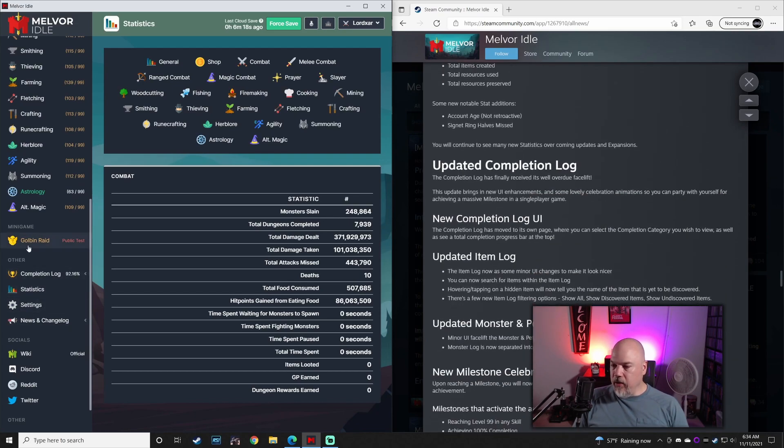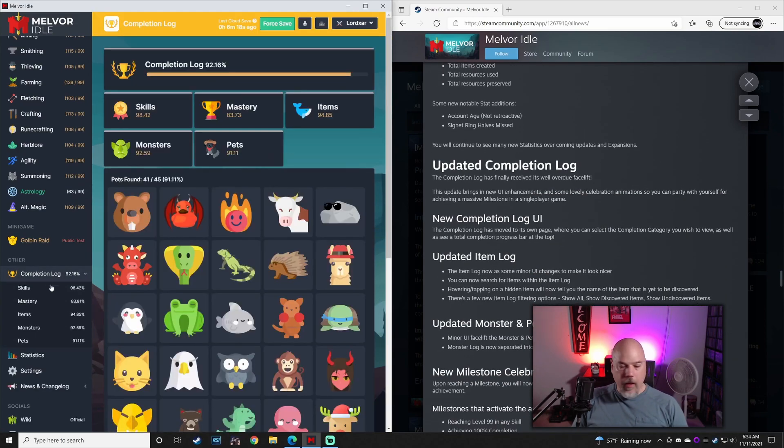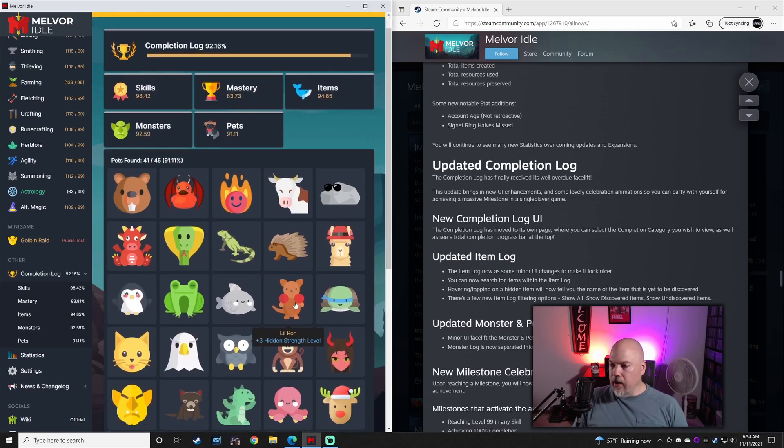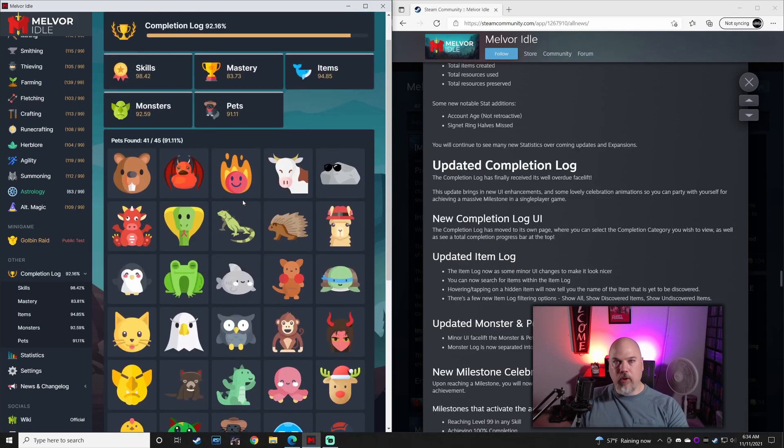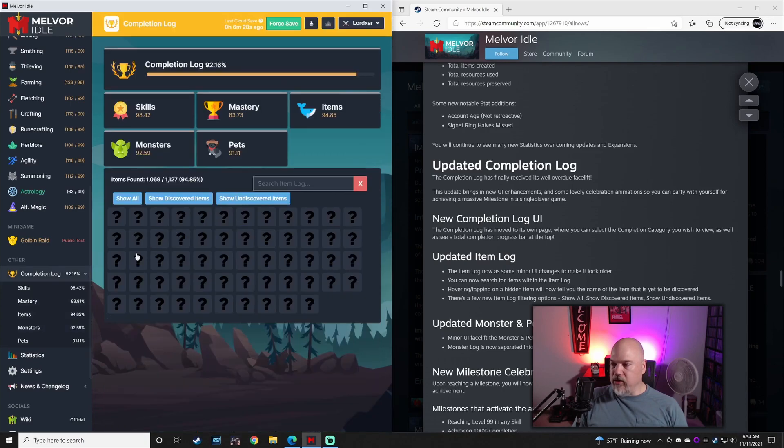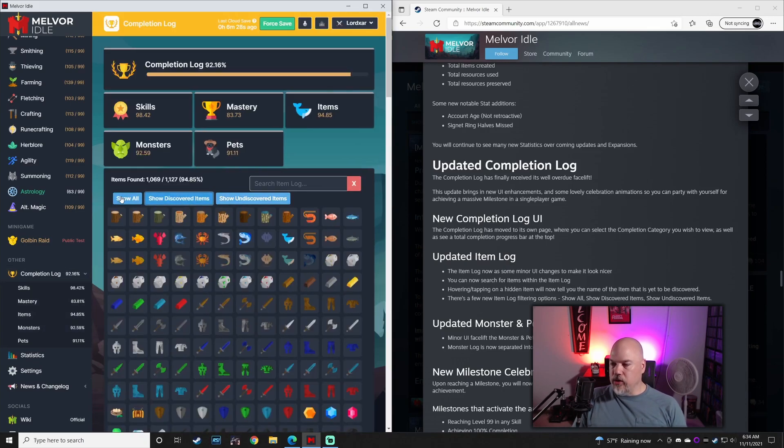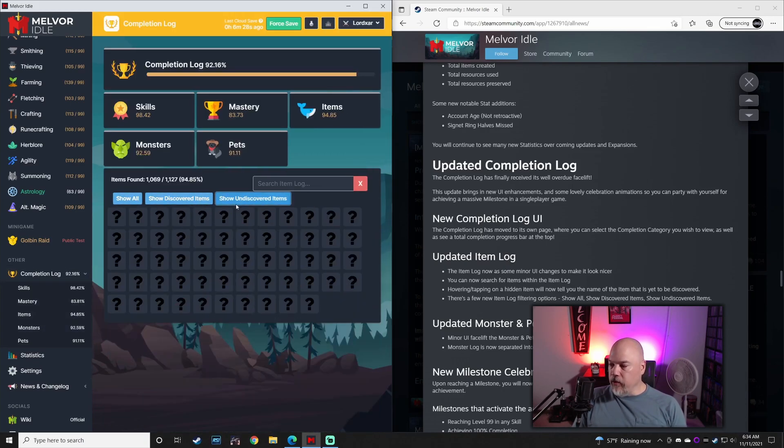Updates to the completion log. This thing here now has numerous changes, number of quality of life changes, especially on the item side to where you can show different filters here.